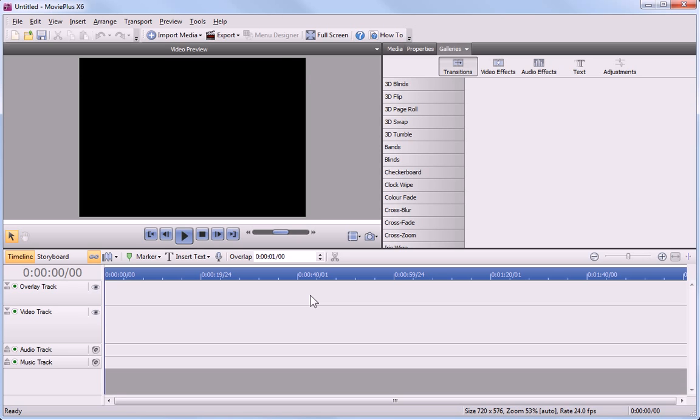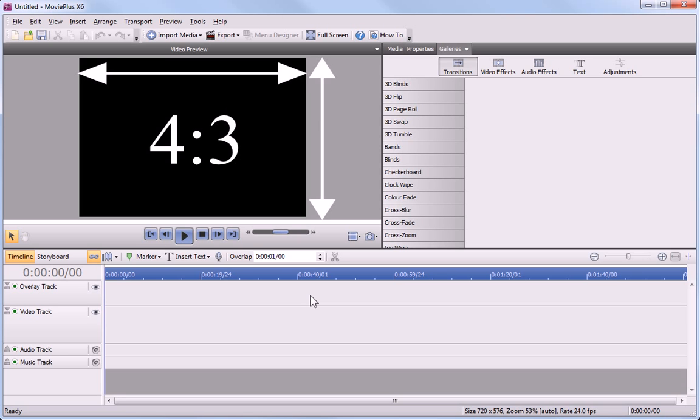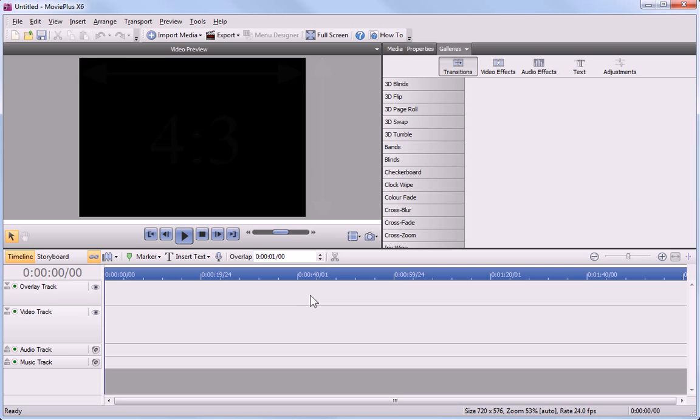MoviePlus initially opens in a standard definition format. If this doesn't match your video files, it doesn't matter, as MoviePlus will help us to change the settings later.